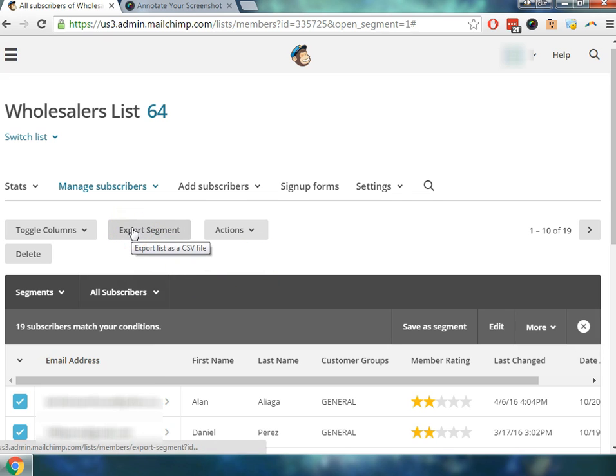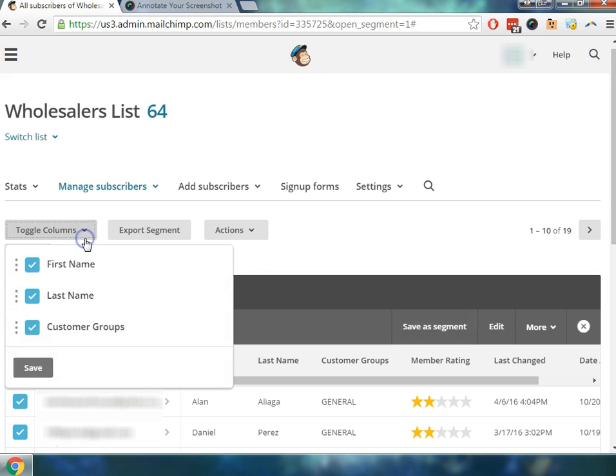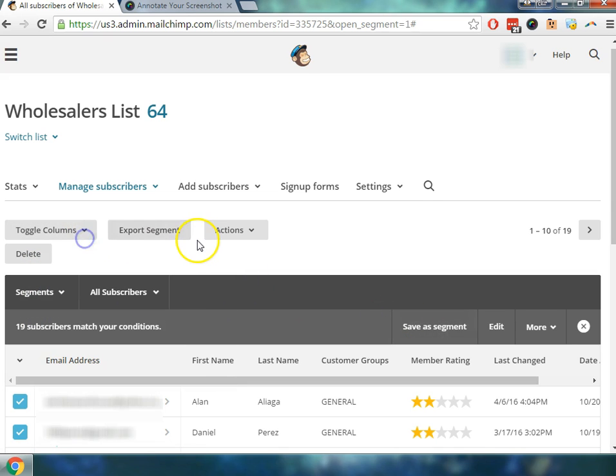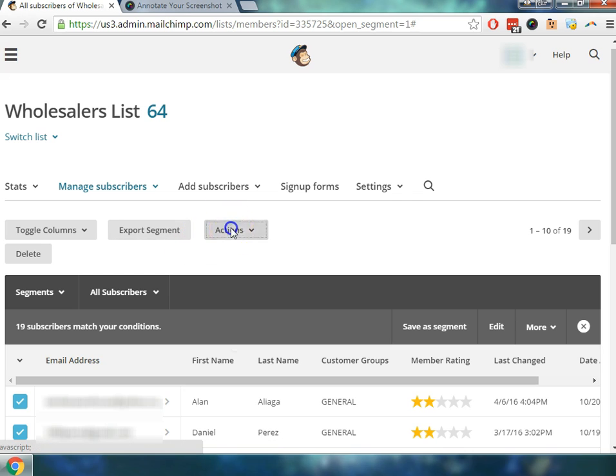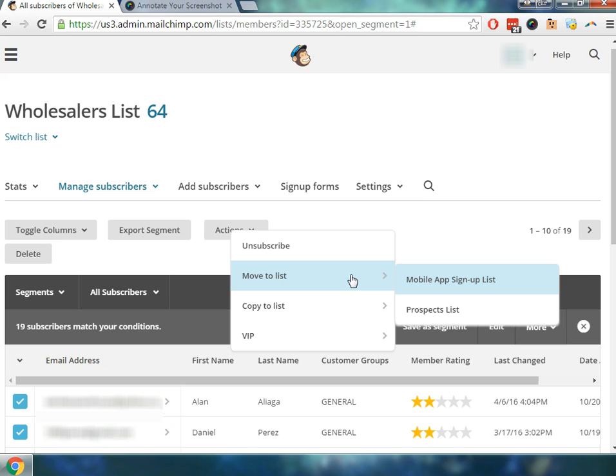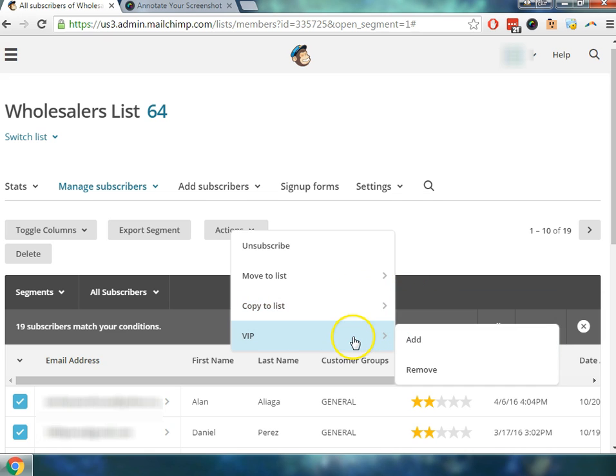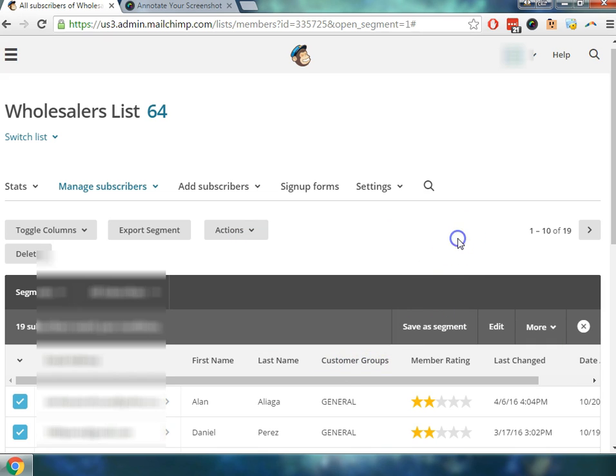And now I'm going to save the segment but you can also see that there's the toggle columns. I can export the segment if I wanted to create this into a separate list, and as well as other actions. I could move this list to a different list if I wanted to. So let's just say I wanted to create a new list and move this segment into their own group. I could do that as well. I can also copy this over so if I wanted to have them in two different lists. And then the VIP is if there are a special subscriber, but we're not going to go over that now.